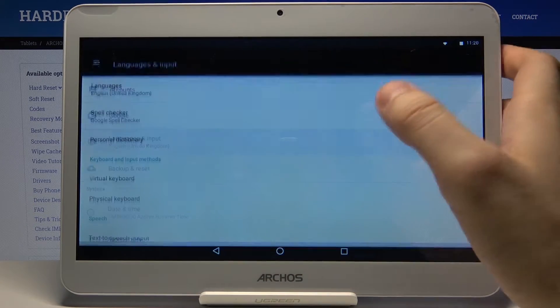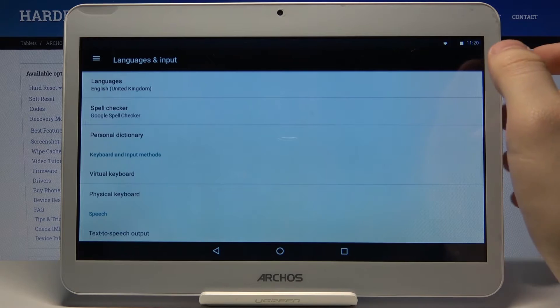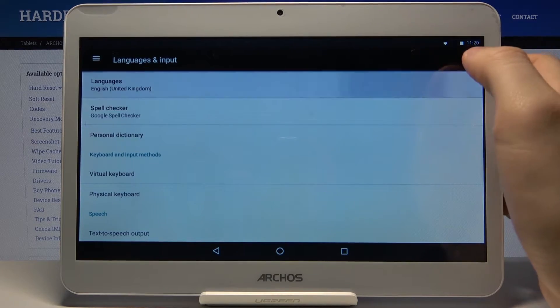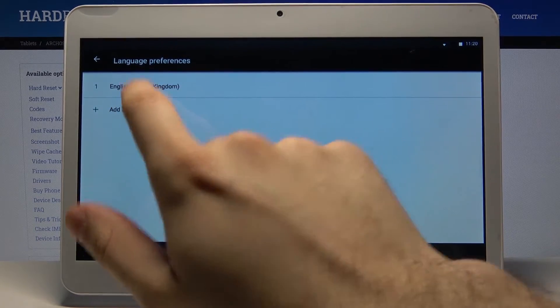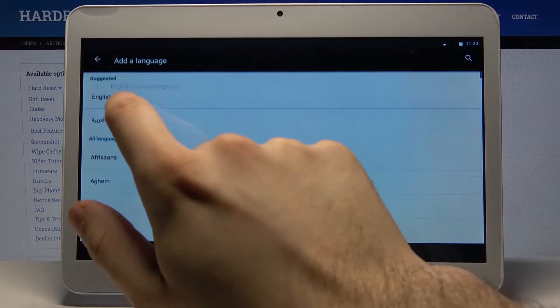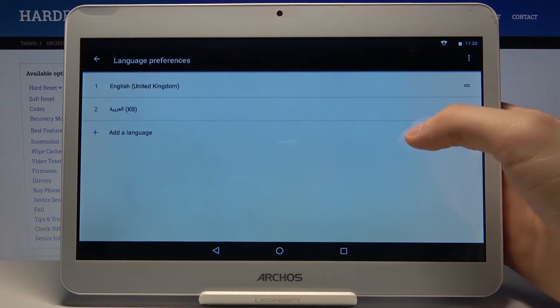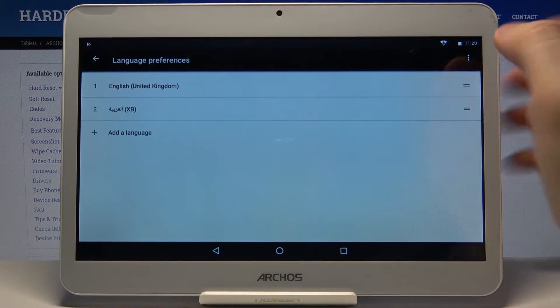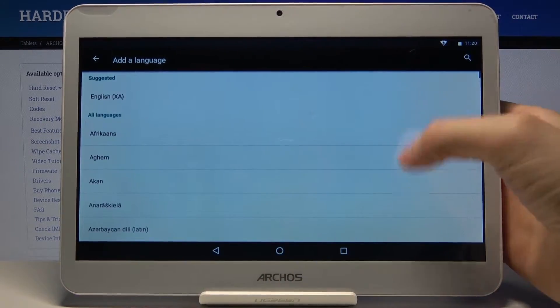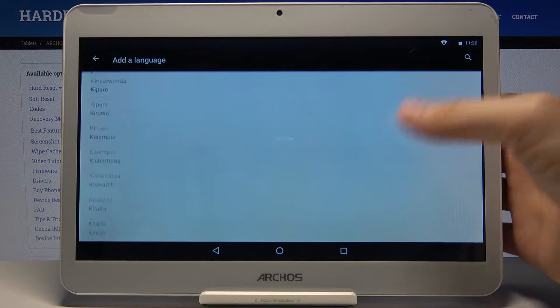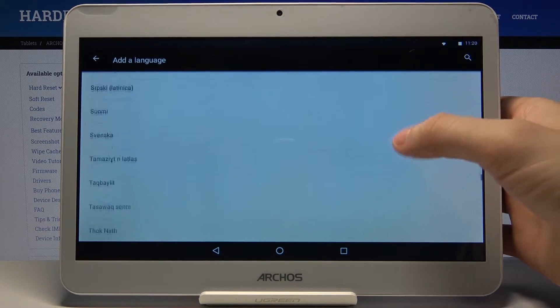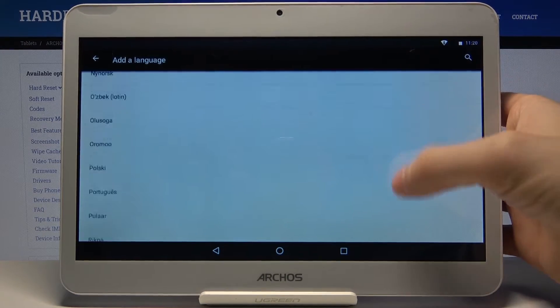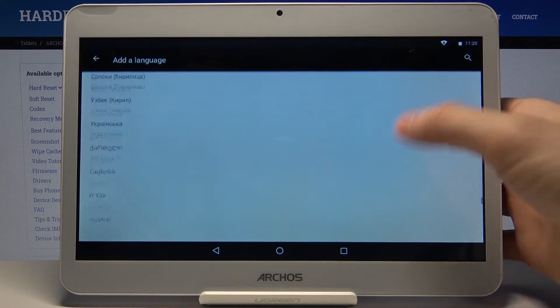Then languages, and then tap add a language. Here you can see the whole list of languages which you can change your system language to. Let's select for example Ukrainian.